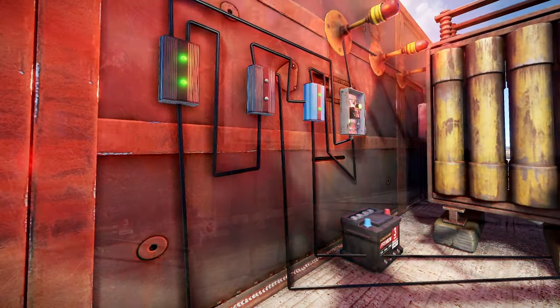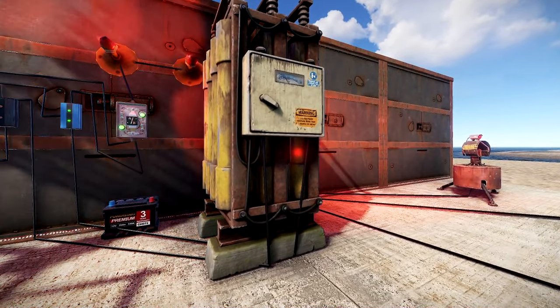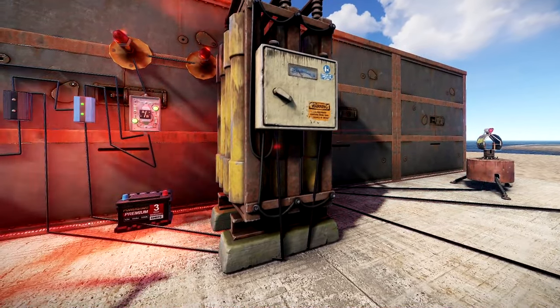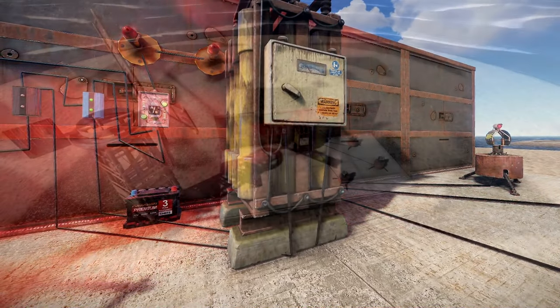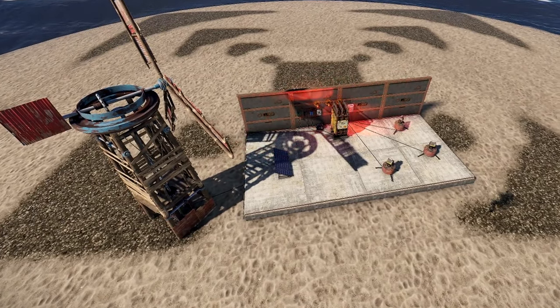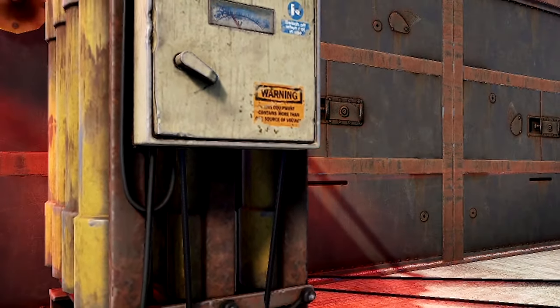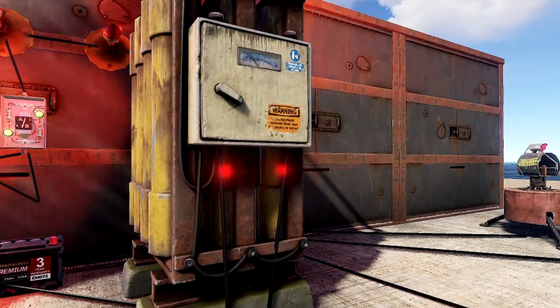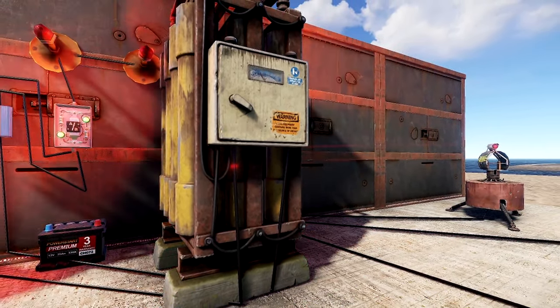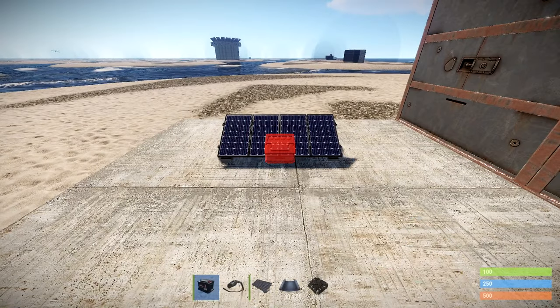Have you ever wondered how you can use power from your solar panels through the day while at the same time charging your batteries, then have the power automatically switch to the battery at night? Fully automatic without having to do anything. What about running your base from a wind turbine and using a battery as a backup if it gets destroyed? Completely automatic even while you're offline to keep your turrets online and keep your base safe. In this video I'm going to show you a circuit that does both of these things and explain how and why it's arguably one of the most important circuits in Rust.